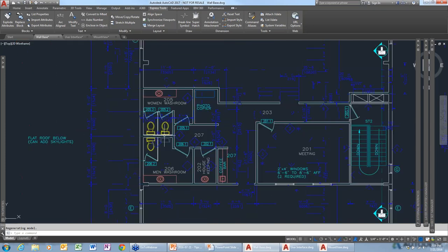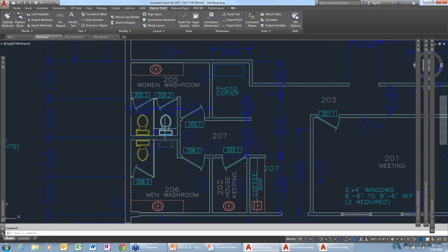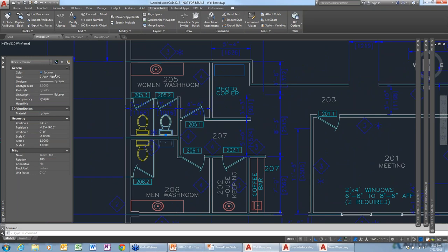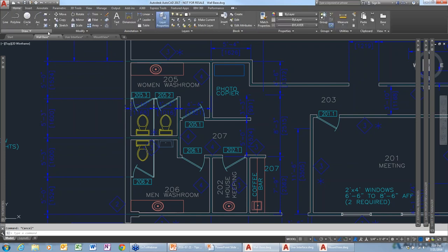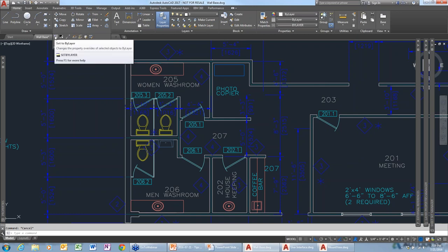For blocks where the entities are colored yellow within the block, there's a command on the Home panel on the Modify tab called Set to By Layer. This will actually work through blocks. If you have something showing up in red or yellow even though the layer should be white, try the Set to By Layer command. The settings allow you to set line type, line weight, material, and transparency by layer as well.